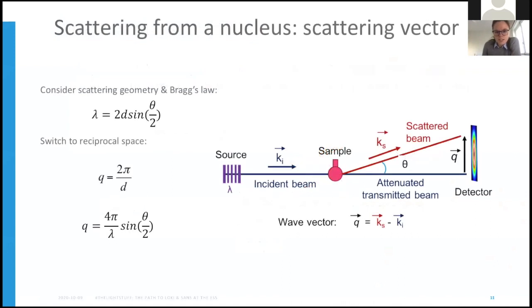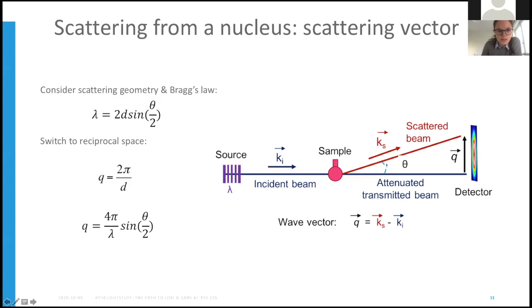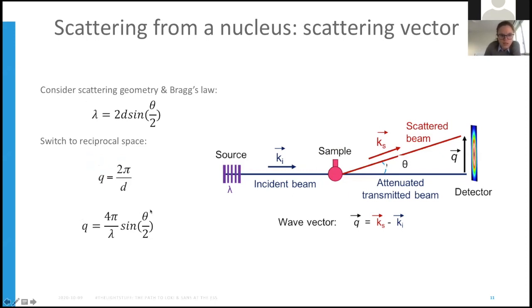What are we interested in? We're interested in the amount of scatter and our scattering vector. Considering the scattering geometry and Bragg's law, we have our incident beam hitting our sample, scattered off at an angle theta and detected. Bragg's law gives us wavelength equal to 2d sine(theta/2). We can switch this to reciprocal space using q equals 2π over d, where q is our wave vector. Importantly, q is dependent on both the wavelength and the scattering angle.